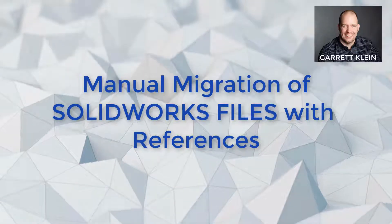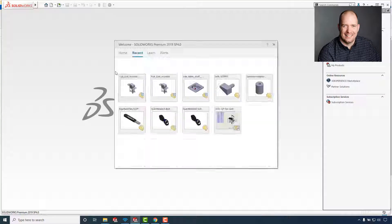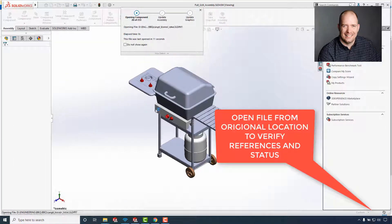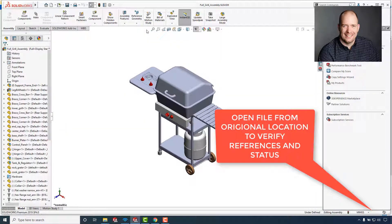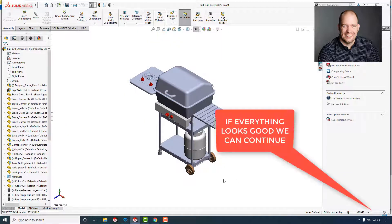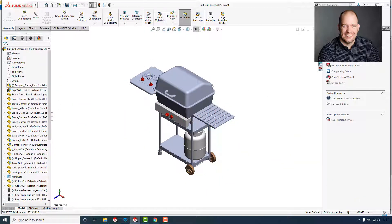I wanted to do a quick video on how to migrate data from Windows Explorer into SolidWorks PDM. We're going to start by just opening up the file and making sure that all of our references look good — nothing's missing, everything's unsuppressed, or at least in the state that we left it.